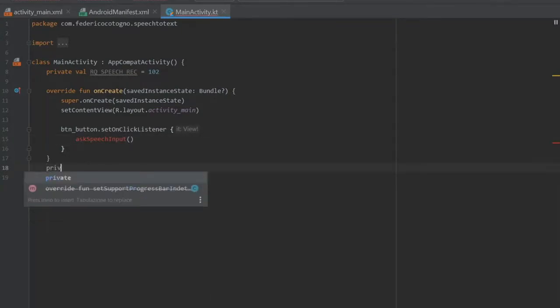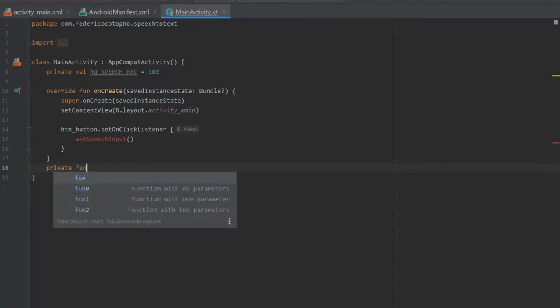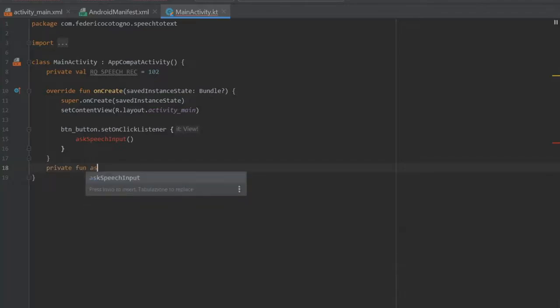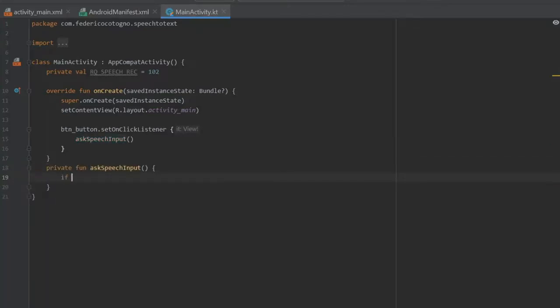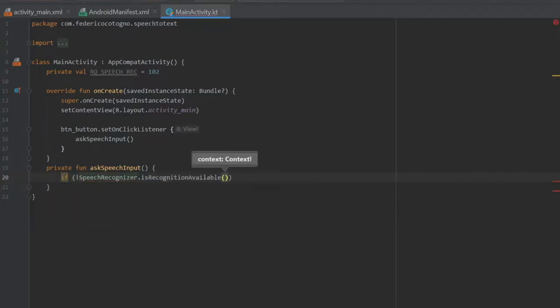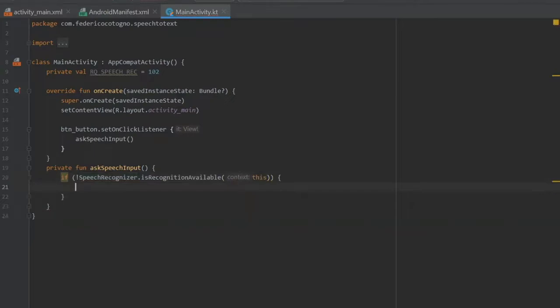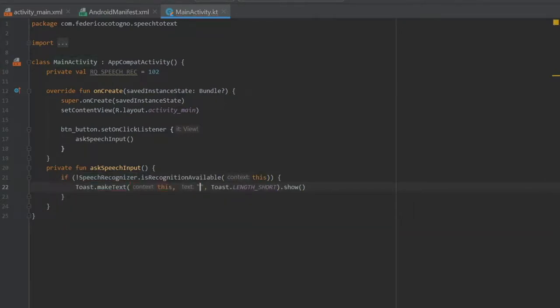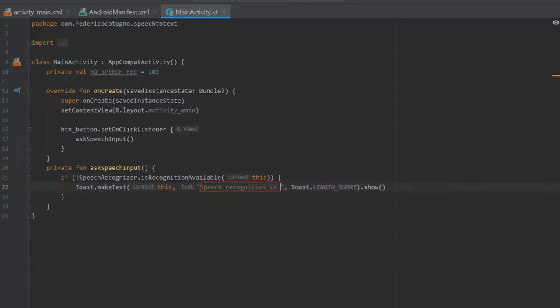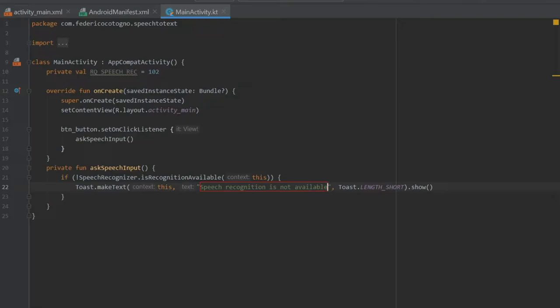Immediately under we can start by creating that function, so private function askSpeechInputs. Inside here we're going to write if SpeechRecognizer.isRecognitionAvailable with the context of this, we are going to write a toast with the context of this and we're going to write 'speech recognition is not available'. Essentially what this does is check if your phone is capable of actually using this speech recognition.